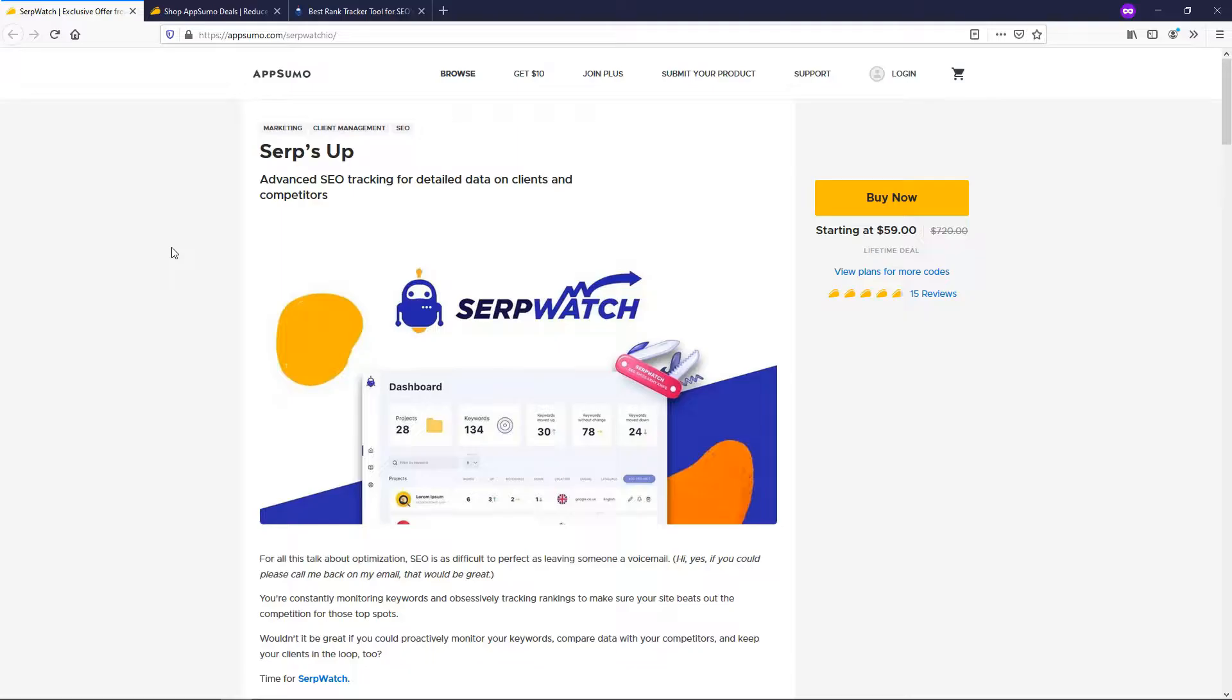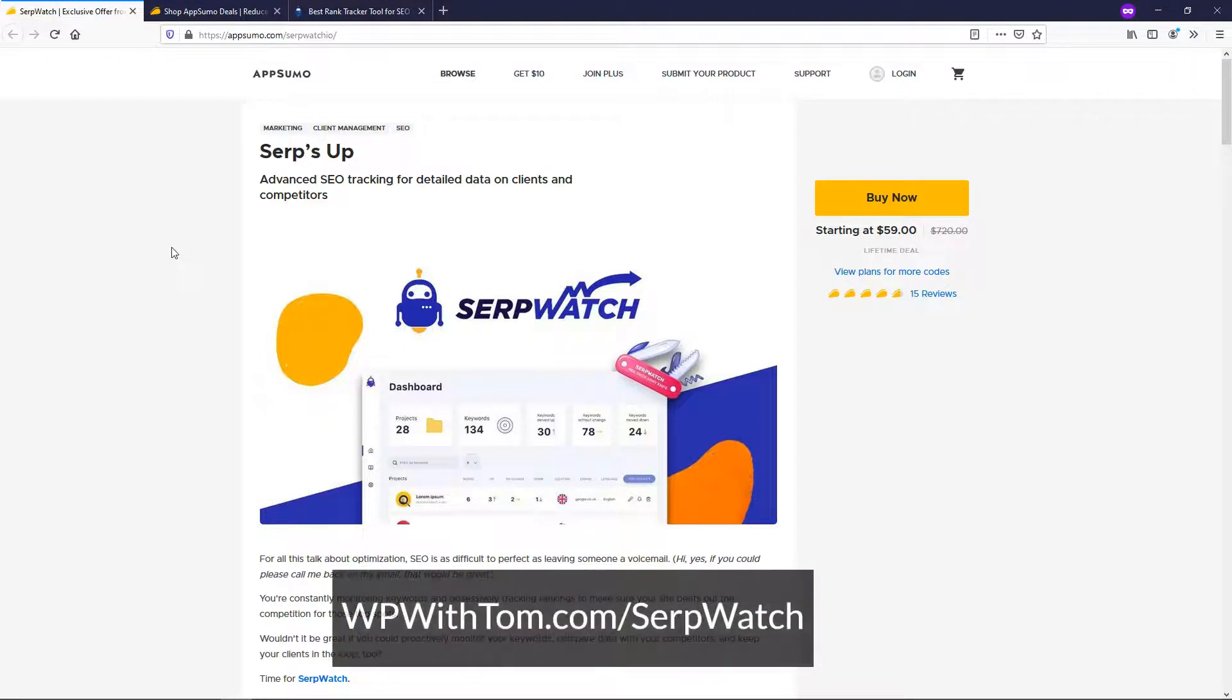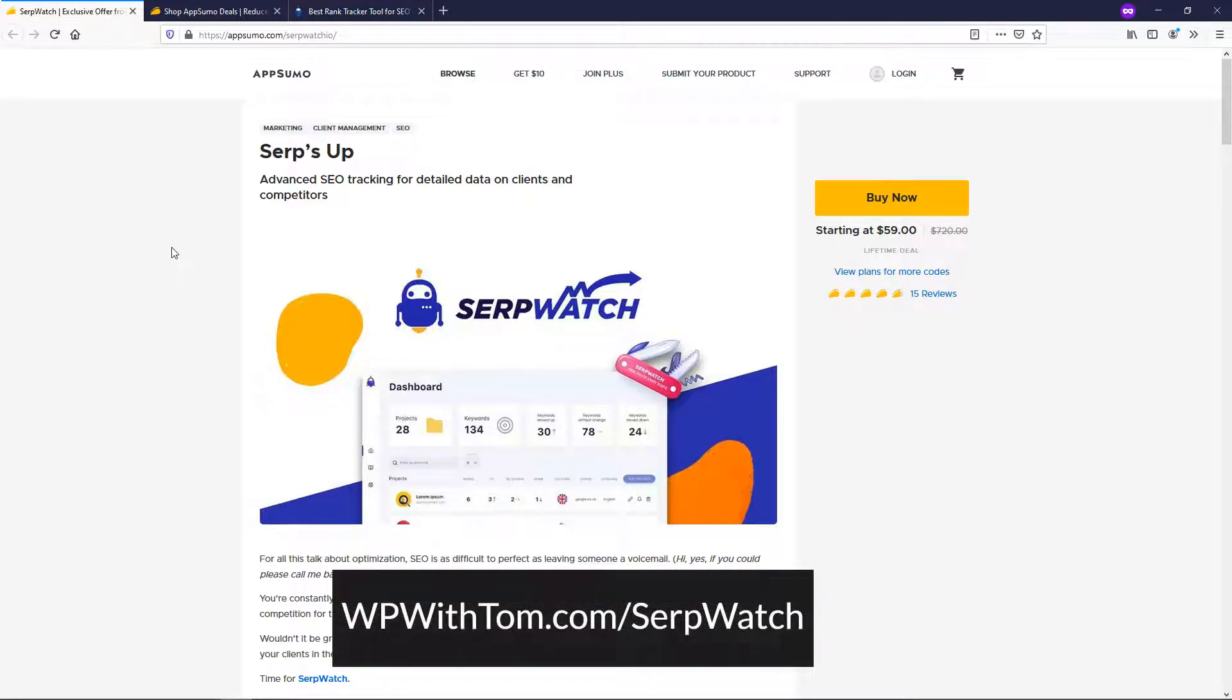All right, so to dive right in here, this tool is called SerpWatch and if you use my link below, WPWithTom.com slash SerpWatch, it should get you 10% off if it's your first order on AppSumo. And if you just want to support my channel and use it, I greatly appreciate it. But this will take you to this AppSumo page where you can learn more about it and ask questions before purchasing it if you want.